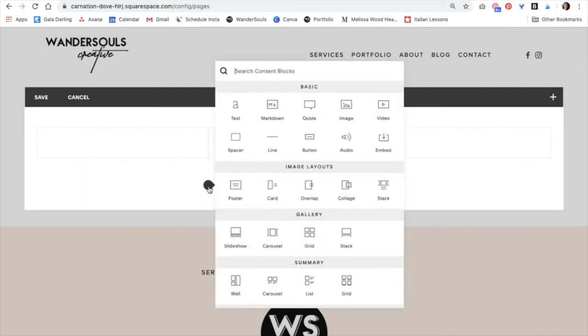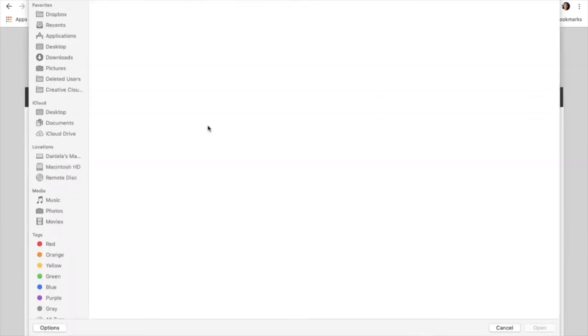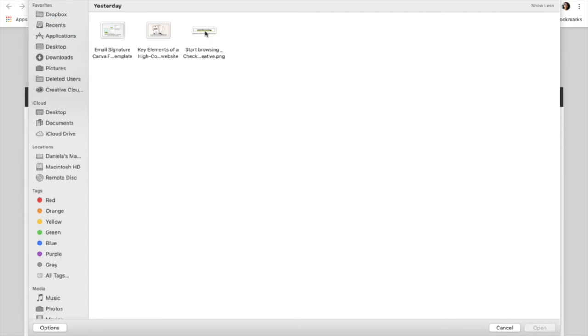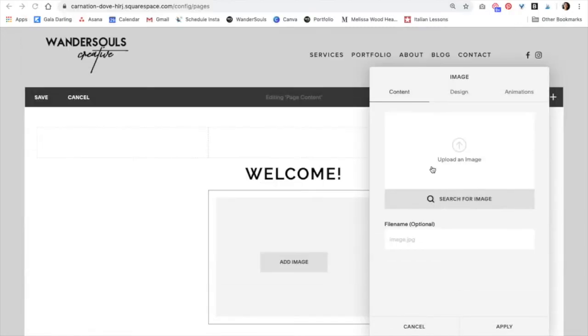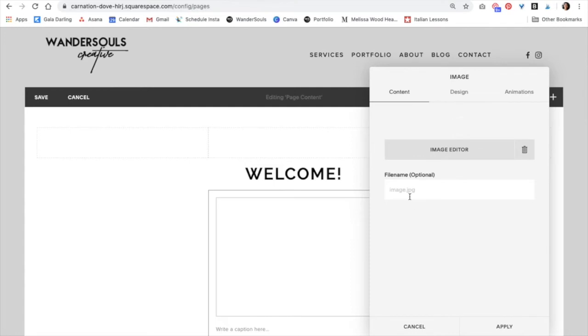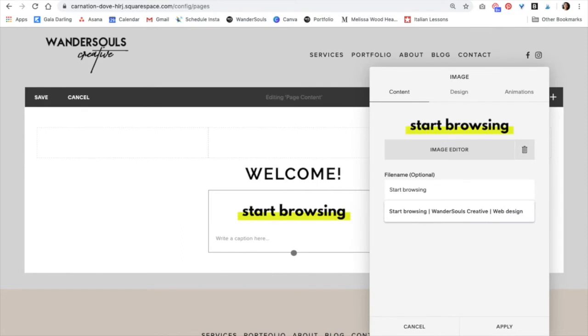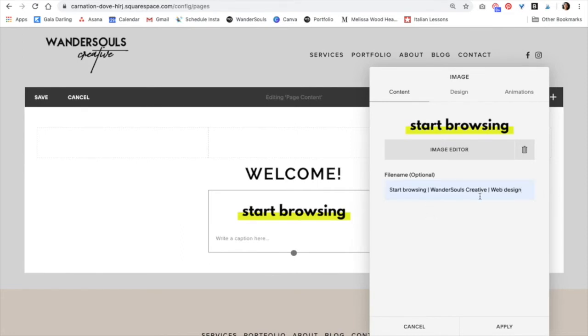And then I actually created a text image for this, so I'm going to add an image after welcome. Upload an image. While it's downloading, I'm going to just update the title. Again, this is really good for SEO purposes. I'm going to do something like Start Browsing, Wondersource Creative, Web Design. Click Apply.